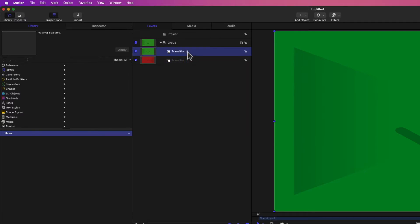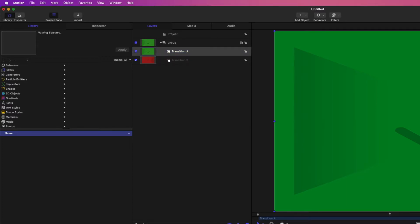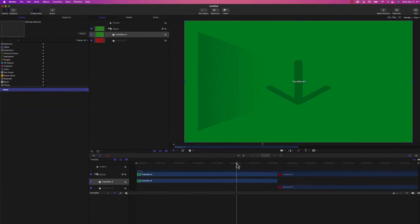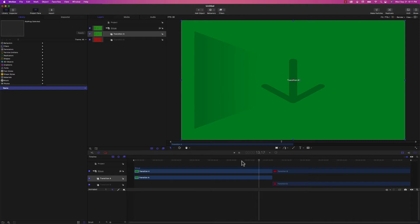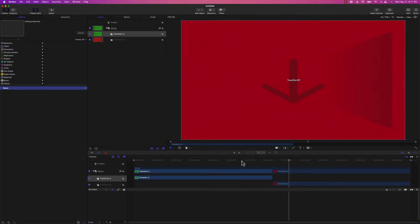Transition A represents the video that's to the left of the transition point in Final Cut Pro, and Transition B represents the video to the right. If we were to save this just as is, it would make a cut transition in Final Cut Pro. To demonstrate that, if I hit the spacebar, Transition A is now on screen, and then bam, Transition B. So that's a cut.